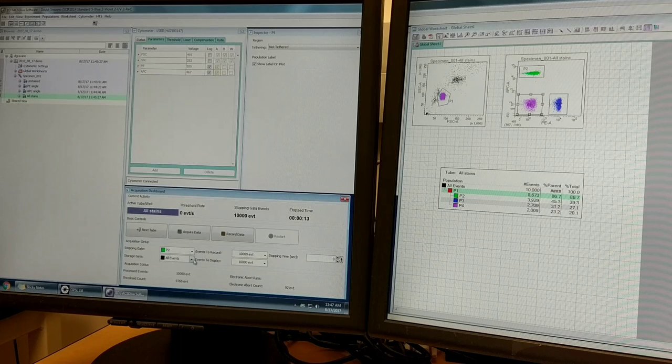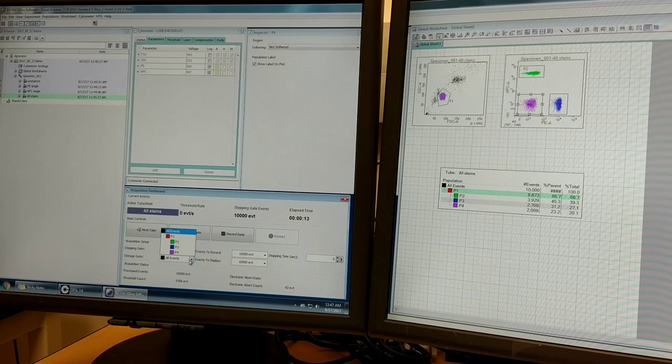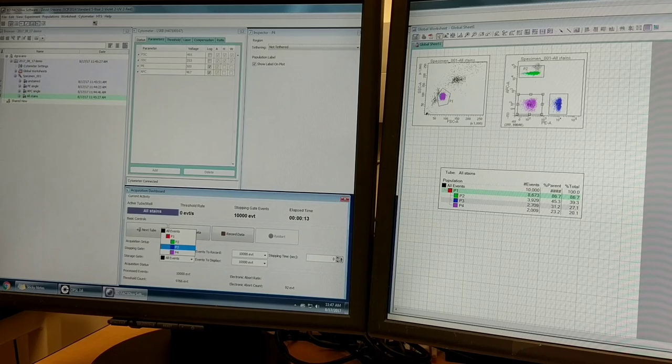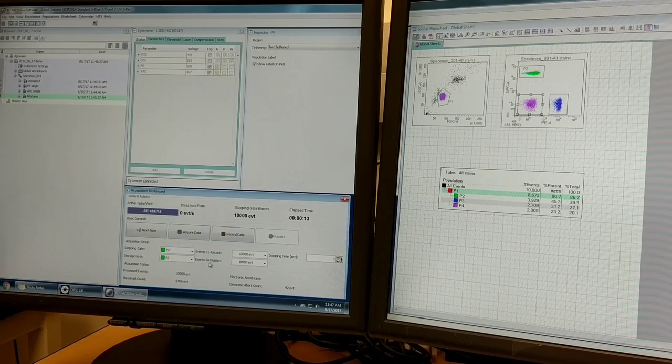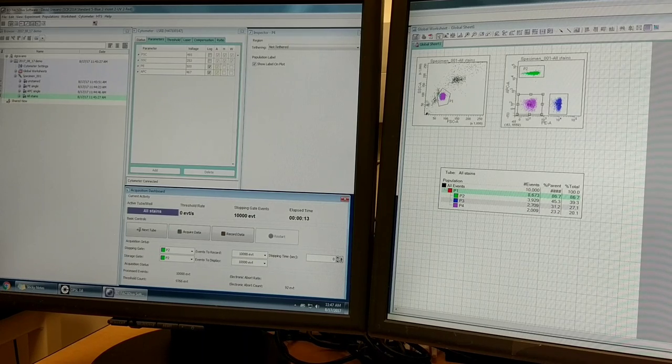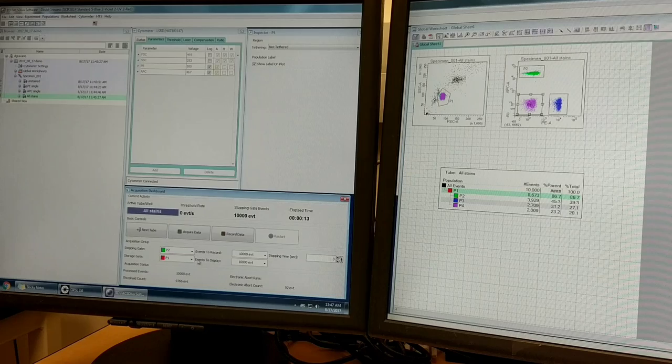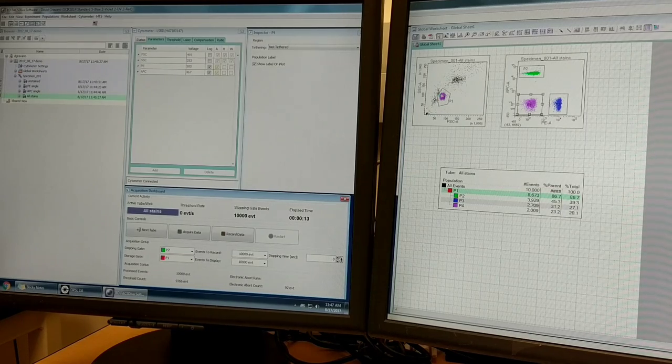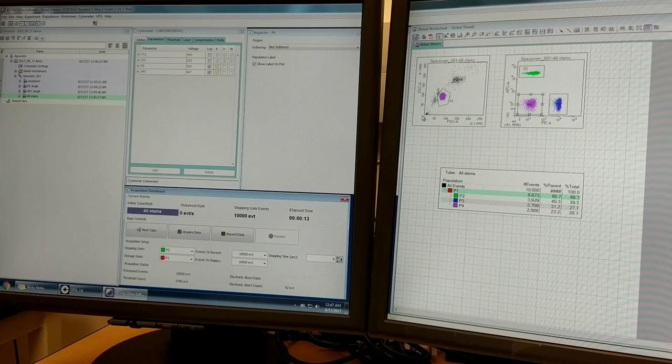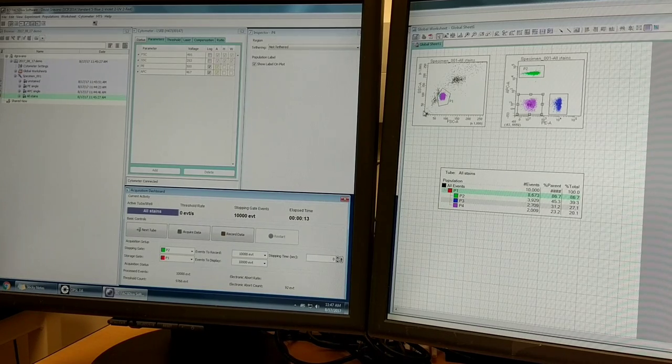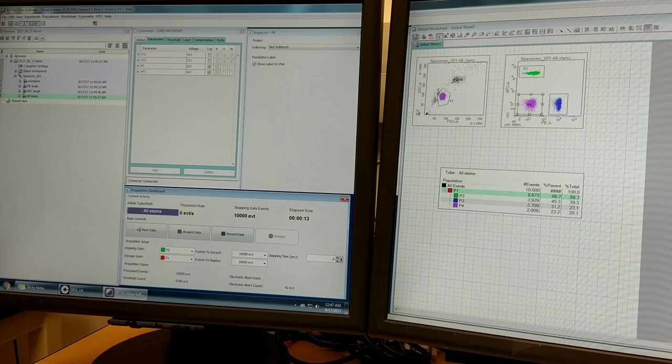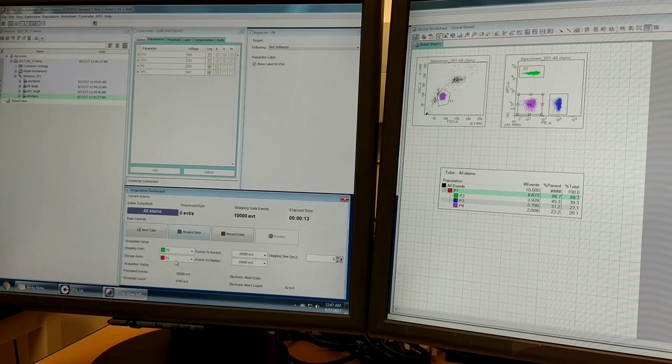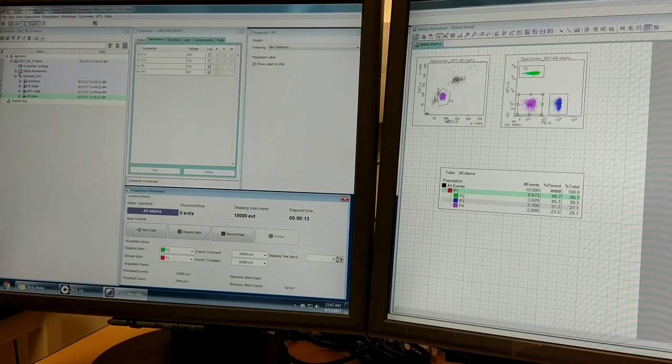There's another option called storage gate. You can only choose to store the data of the events that fall within P2, for example. I don't recommend doing this unless you have a good reason to do it. For example, if you've got a lot of debris in your sample you want to eliminate, you might select P1 to only store the things that are within this gate. So you don't overload your file with useless data that may be down here, the debris or red blood cells. Because you can't get that data back after the fact. If you store only P1, you'll never be able to look at any events that were outside of that P1 gate.